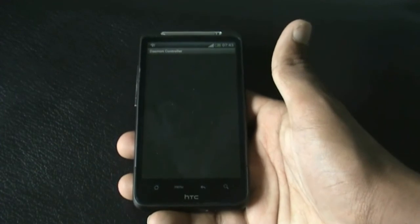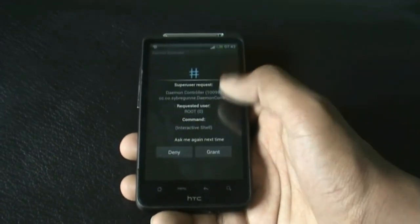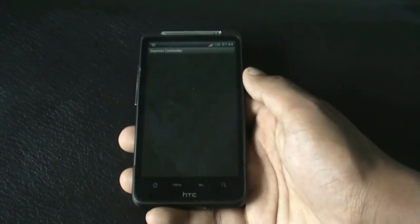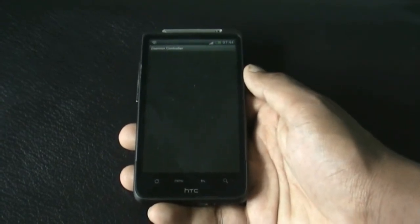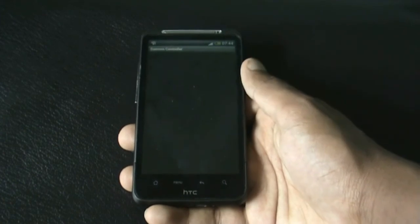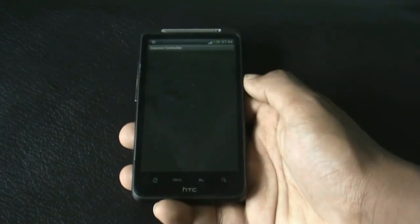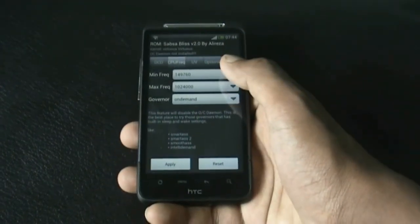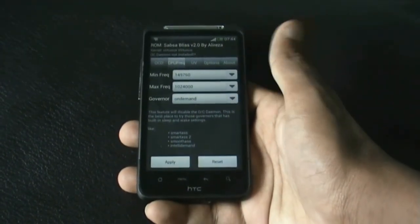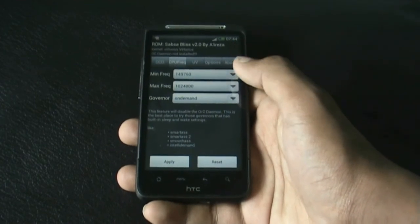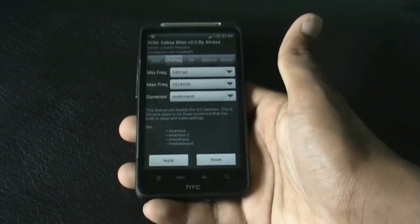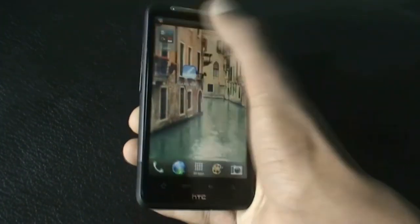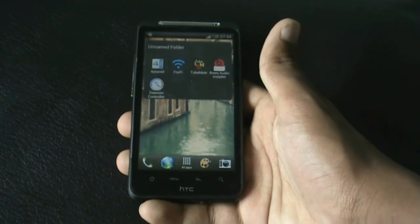And last we have the Daemon Controller. You can also download any CPU controller app from the Play Store. This app increases or decreases the frequency of your phone, making your phone much faster or allowing you to save battery life. You can change the maximum and minimum frequency of your CPU. You can download any SetCPU app from the Play Store to do this.